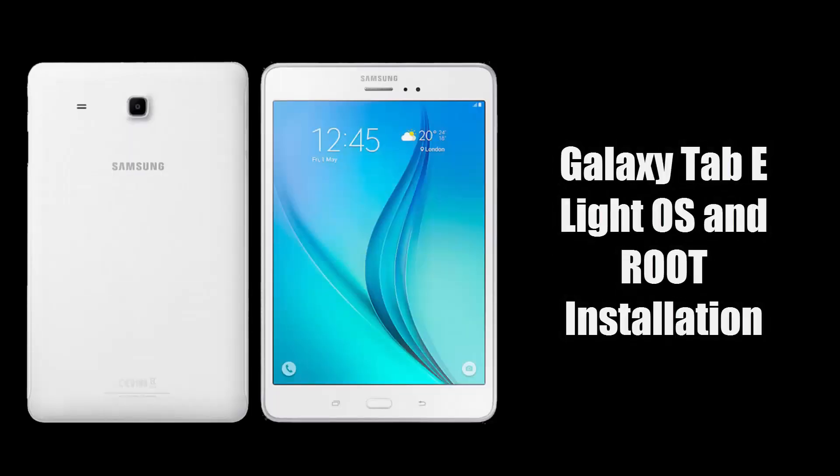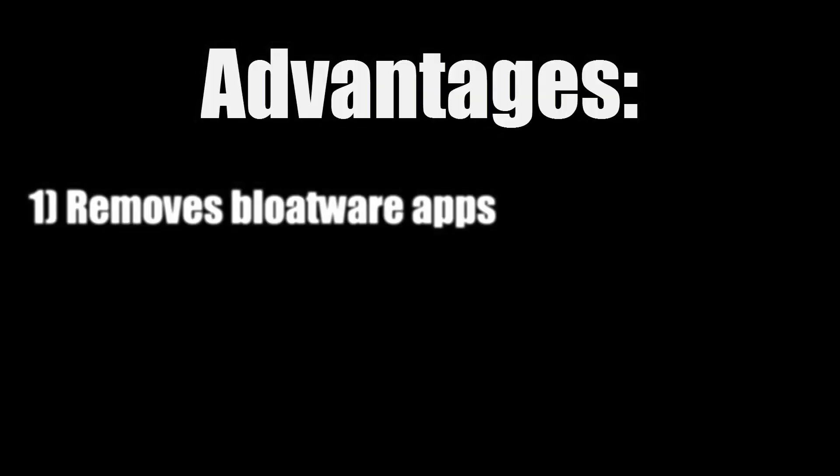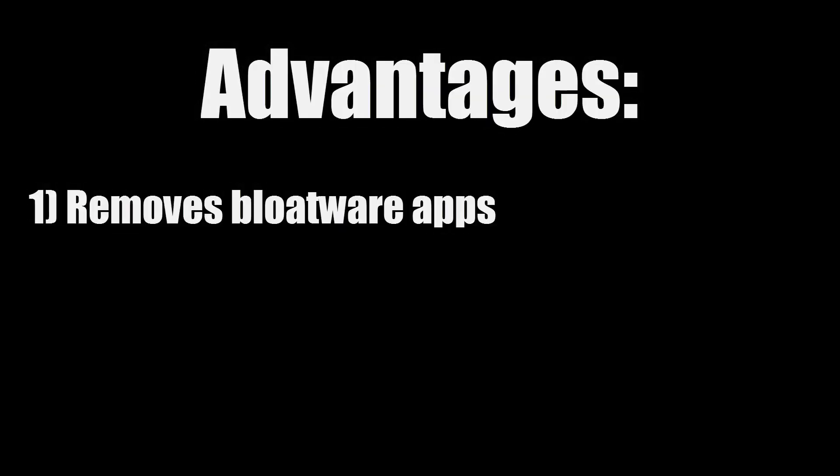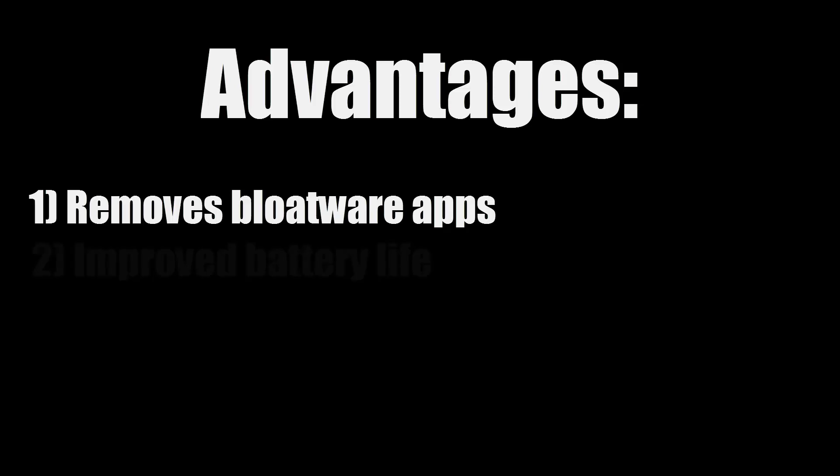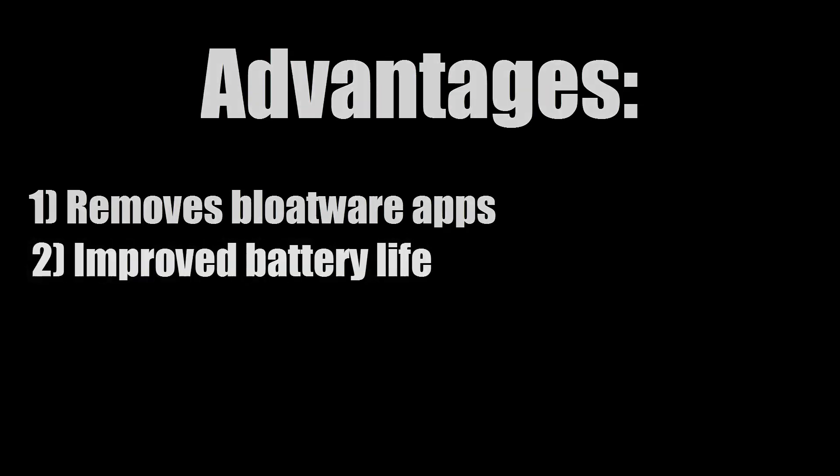Hello everyone and welcome to another video. Today I will be showing you how to install the LiteOS ROM on your Galaxy Tab E. This ROM has many advantages over the stock Samsung firmware which is pre-installed. It removes all of the bloatware apps so you are left with a clean installation of Android. Also, the battery life is improved.